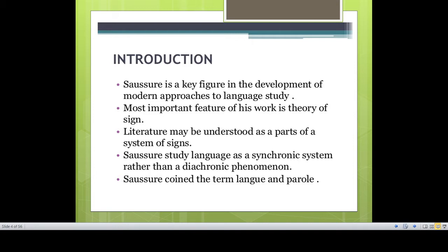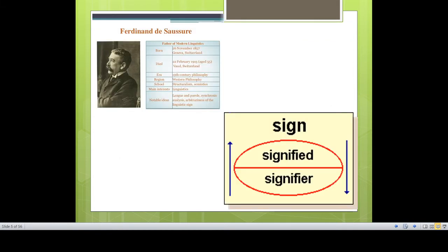His major contribution is his theory of sign. According to Saussure, language is a system of signs. Language is full of sound units — phonemes, morphemes, words, syntax, statements, sentences. A sign is made up of two parts or two components: the signified and the signifier. The signified and the signifier together unite and blend to make up a sign.